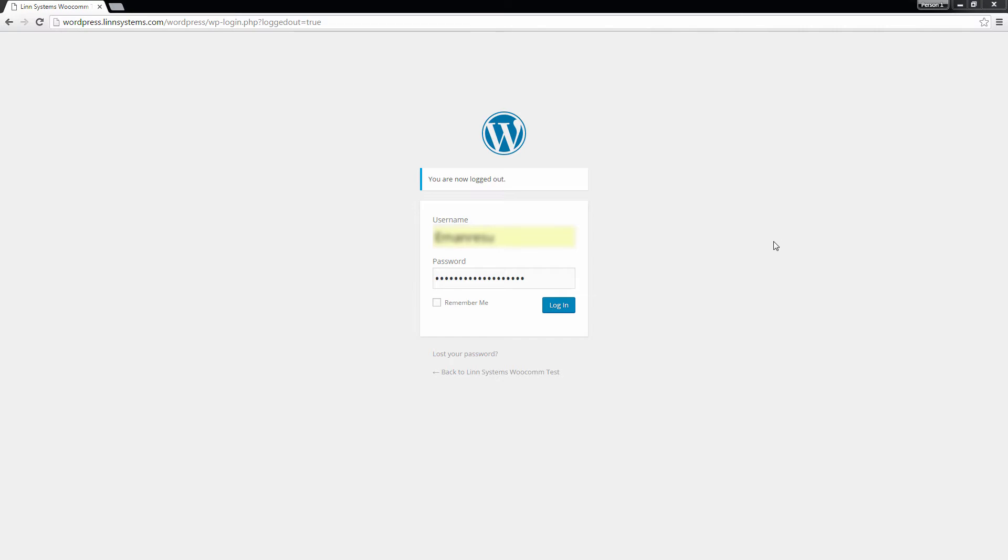Before you start integrating your site, it's recommended that both your WordPress and WooCommerce installations are up to date. For this video, we are using WordPress version 4.4.2 and WooCommerce version 2.5.5.